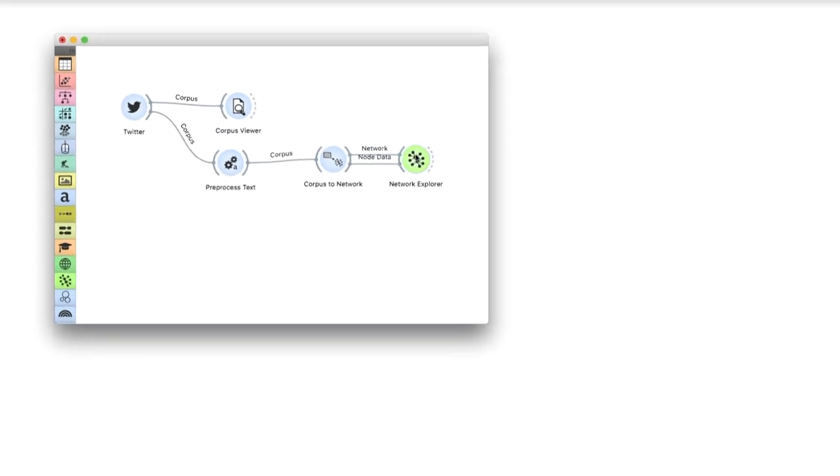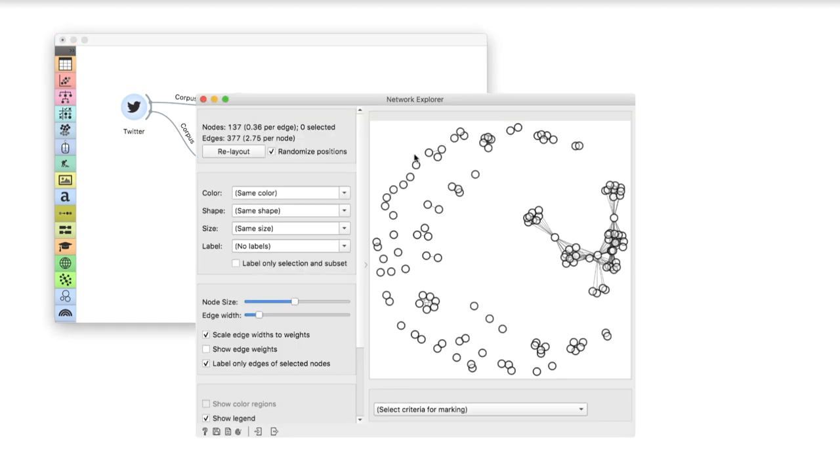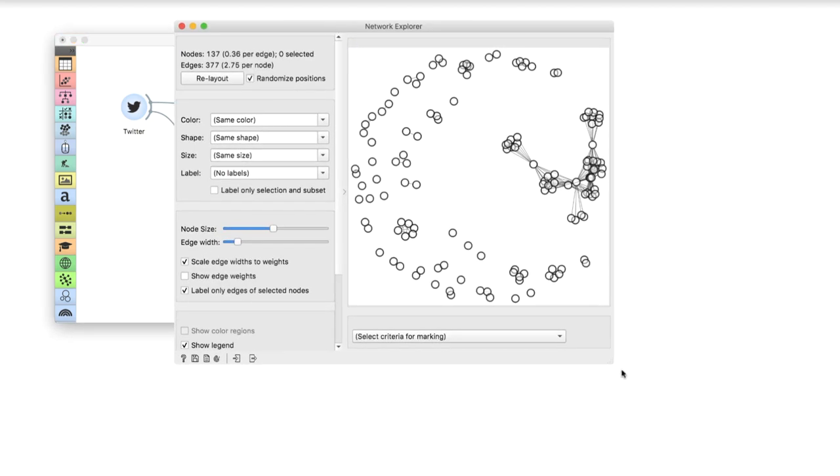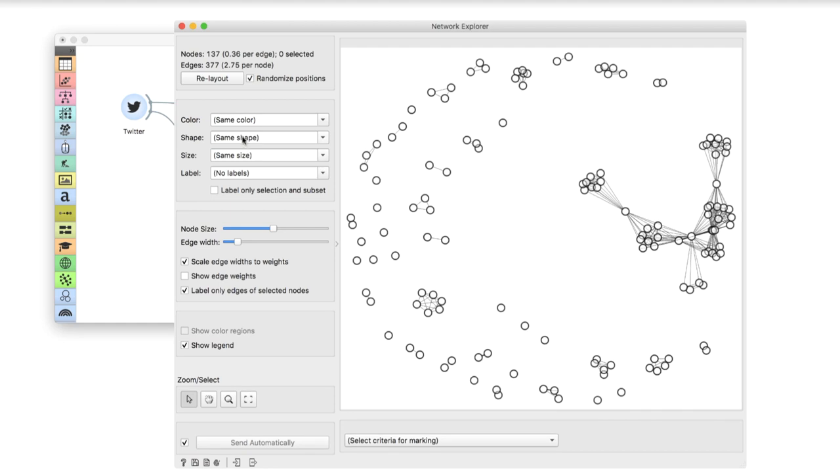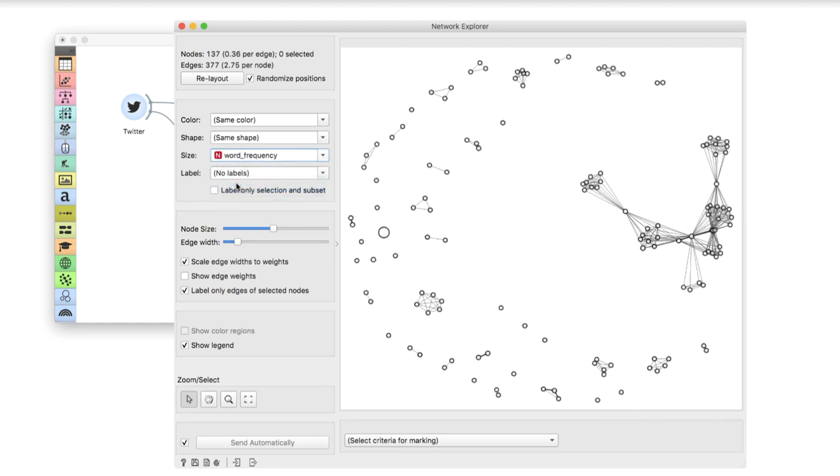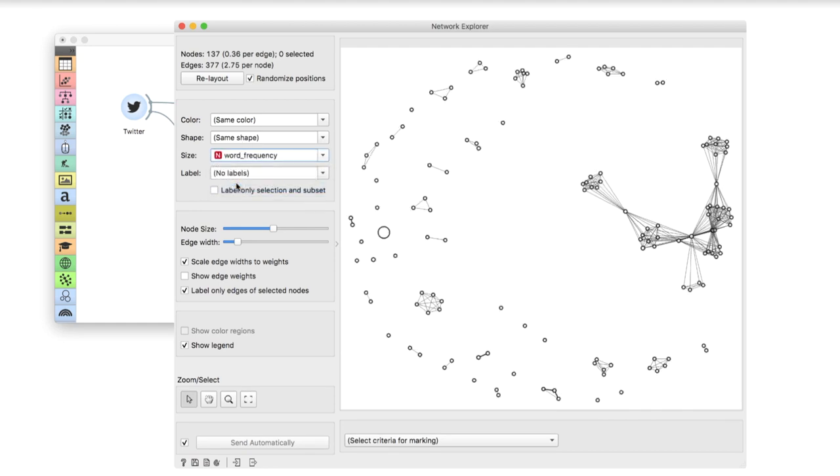In the network explorer, I will set the size of the node to word frequency. That is the number of times the word appears in the text. Finally, I will label the nodes with words.